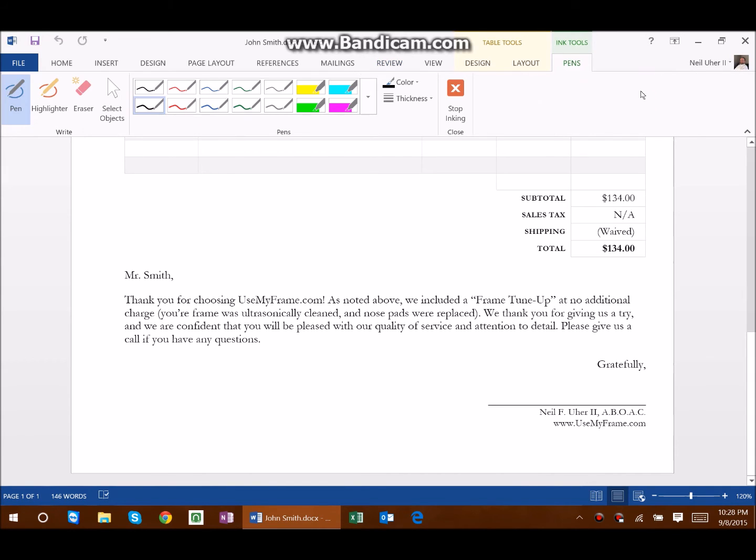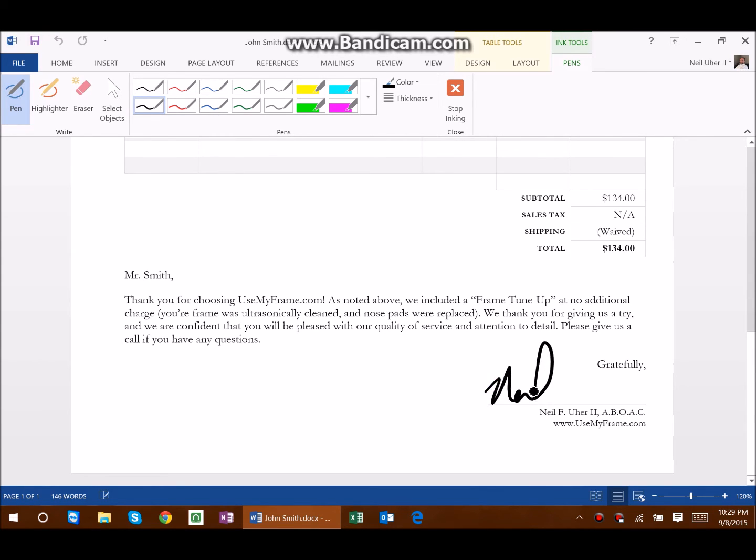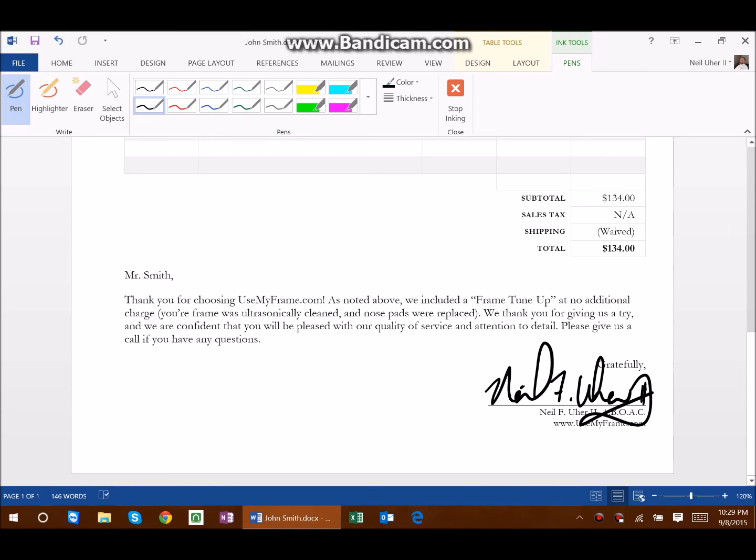Right now I'm making this video using a Surface Pro 3 with my pen, and I'll go ahead and add my signature. There it is, just that simple.